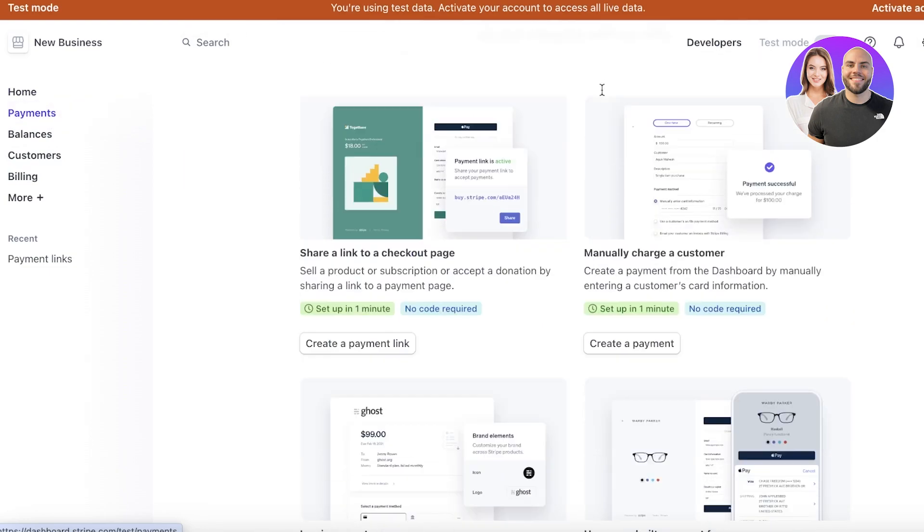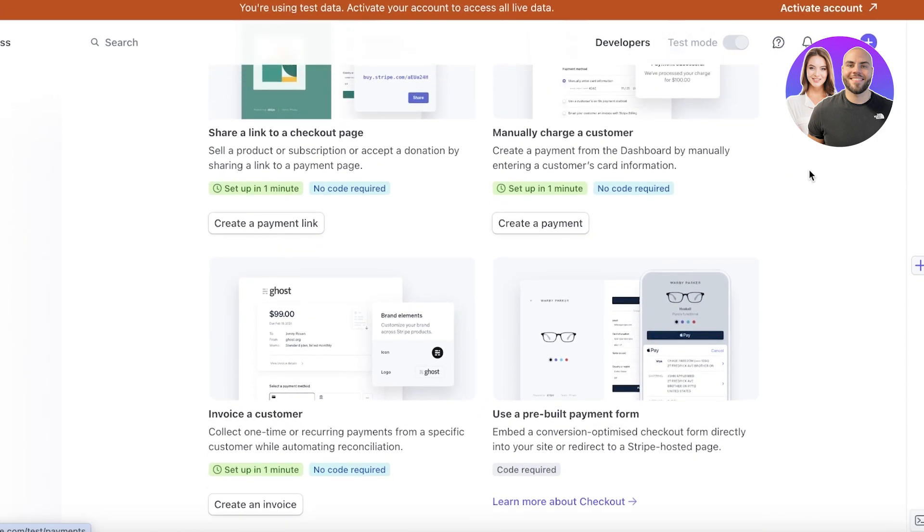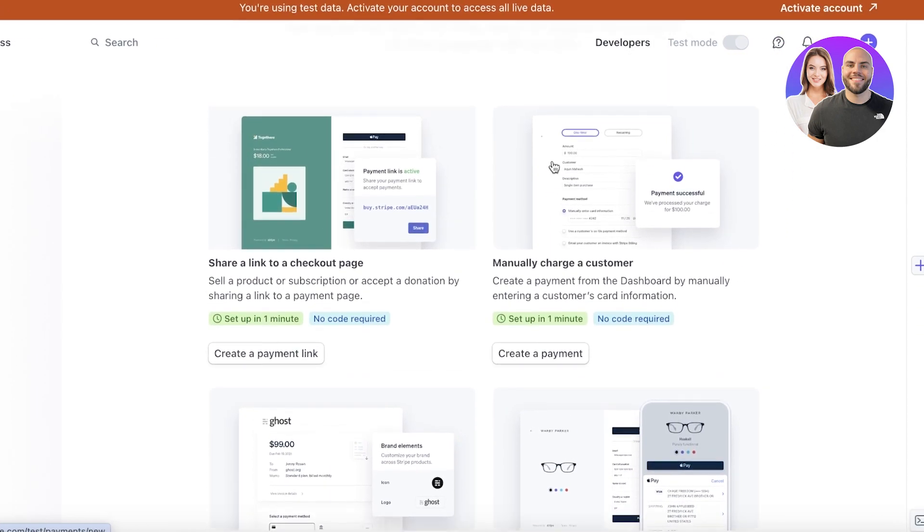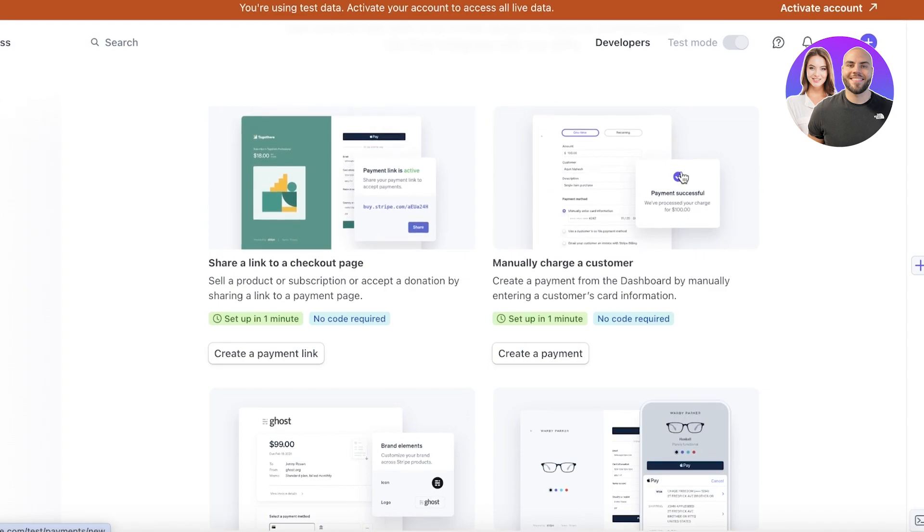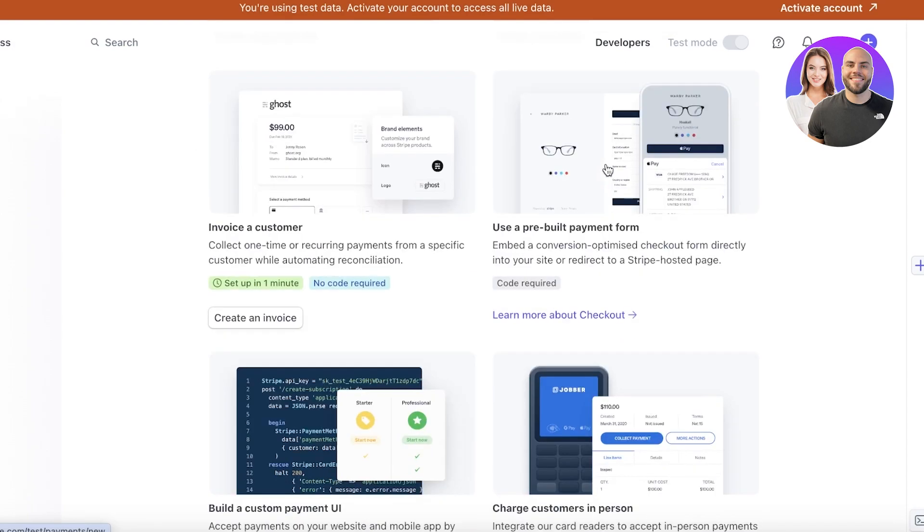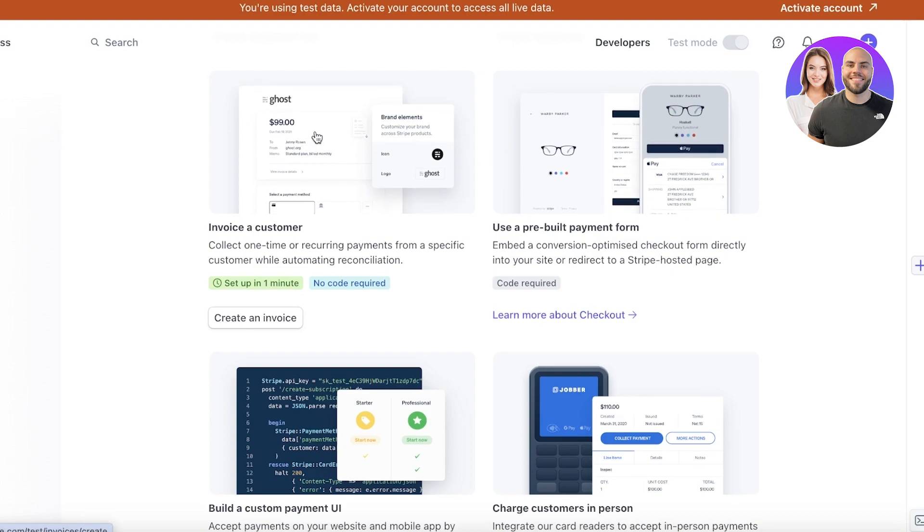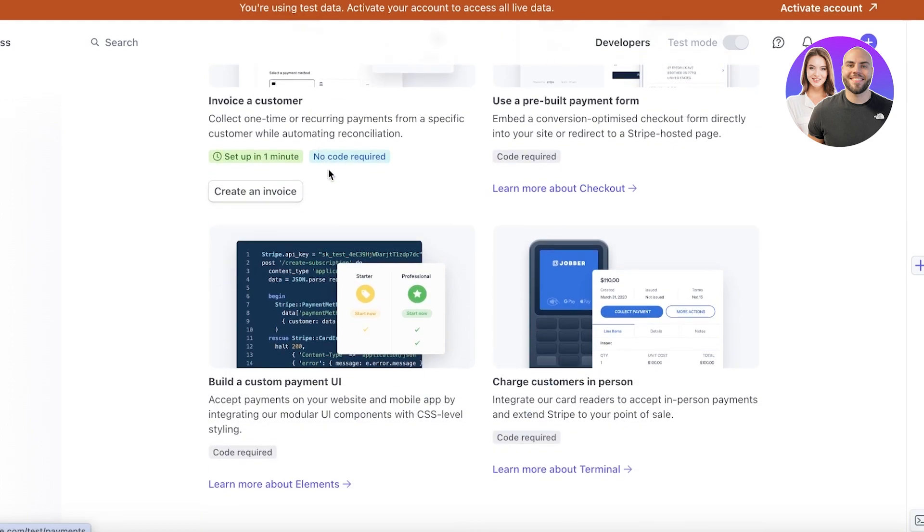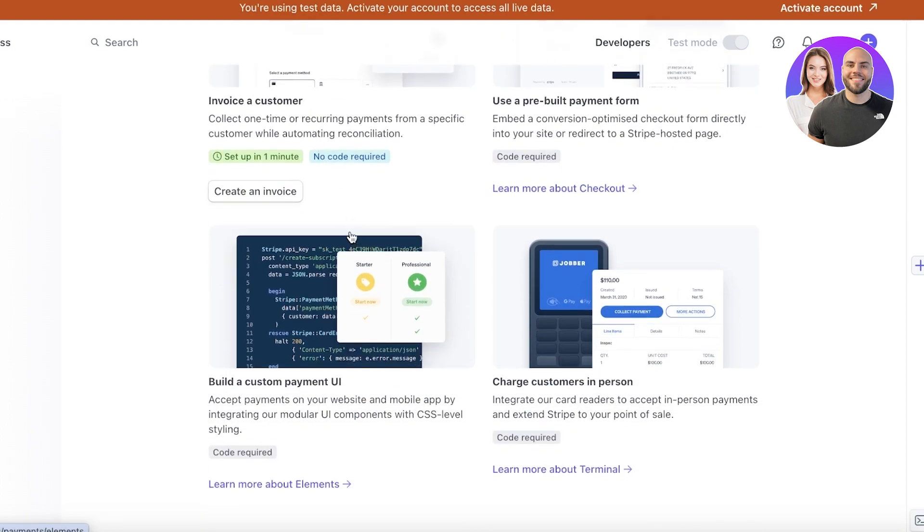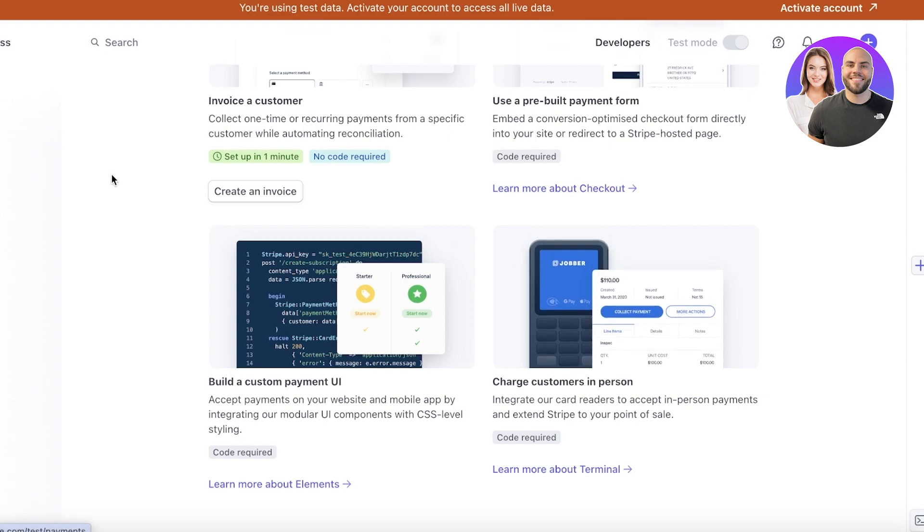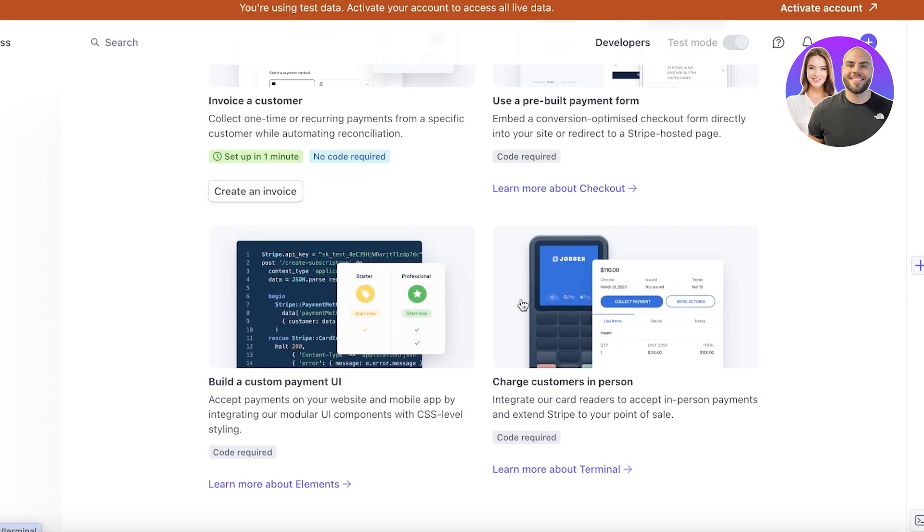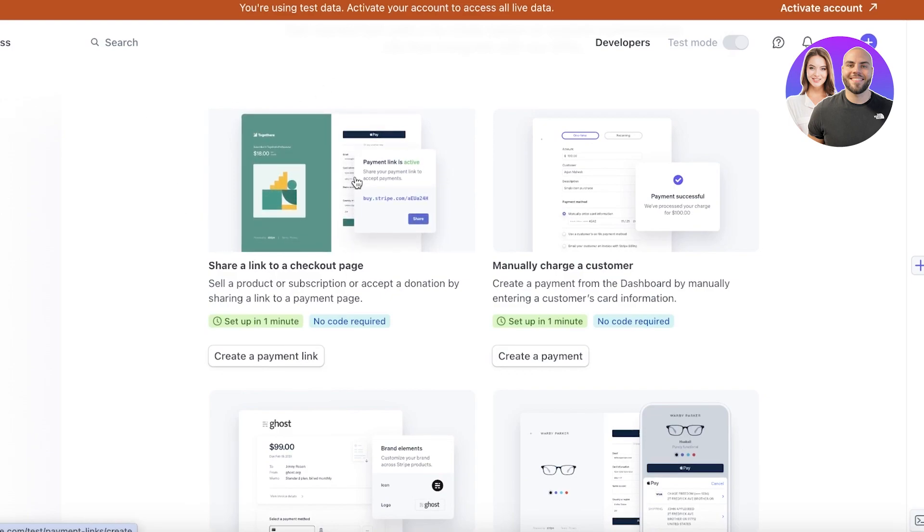Now in your payments, you have different types of payments that you can take. So you can share a link to a checkout page, manually charge customers, use a pre-built payment form, invoice a customer, as well as build custom payment UIs, and charge customers in person. Now this is for your POS, so point of sale services, and this is usually what people use for their basic checkouts.